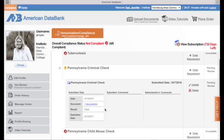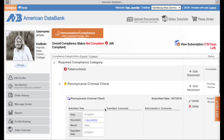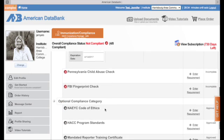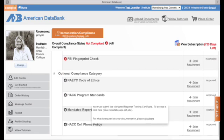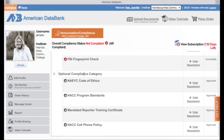Now the next thing I'm going to do is show you how to upload documents in your optional category. And that's going to be in our next video.